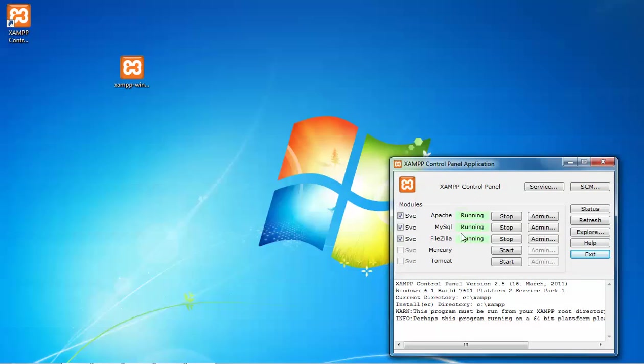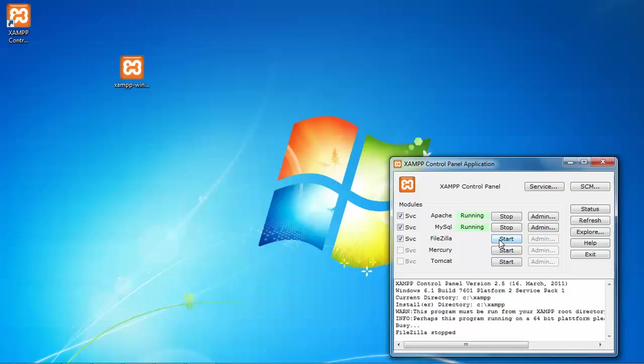And here Apache is running. MySQL is running. FileZilla is running. These three are running. If FileZilla stops it means there's a problem. If you want to stop you can click on stop. See, FileZilla has been stopped.